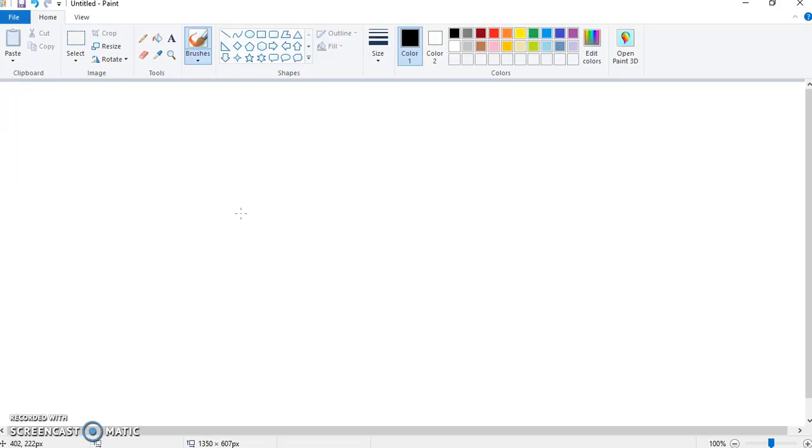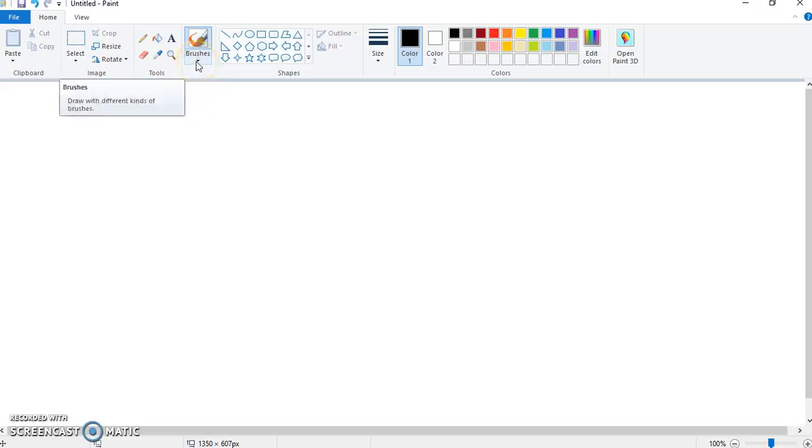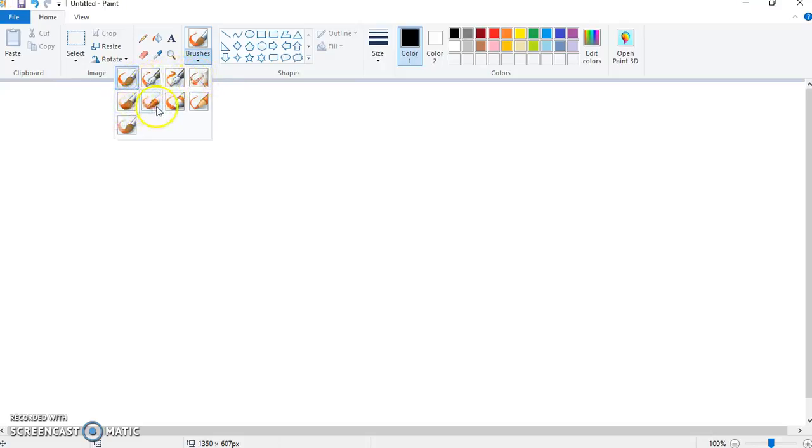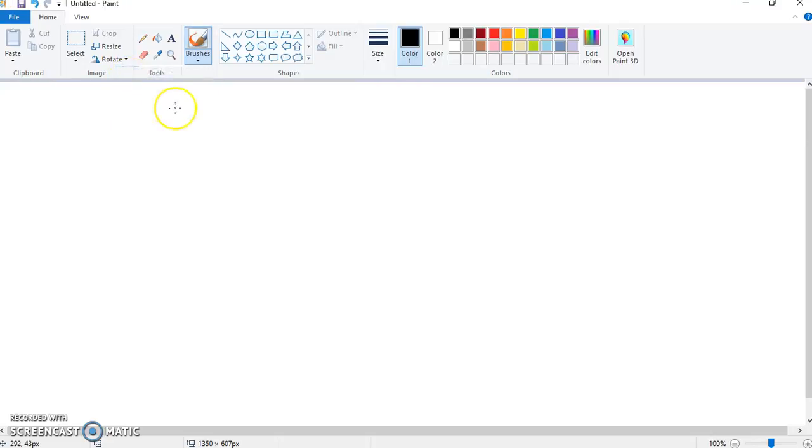So the first way that we're going to learn how to draw a house is by using the paintbrush tool. Now, up here, there are different brushes. There's your standard kind of normal paintbrush, calligraphy pens, spray paint, a thicker paintbrush, crayon, marker, pencil, and another paintbrush. You can use whatever brush you want to, but for our purposes, I'm just going to use the standard brush.